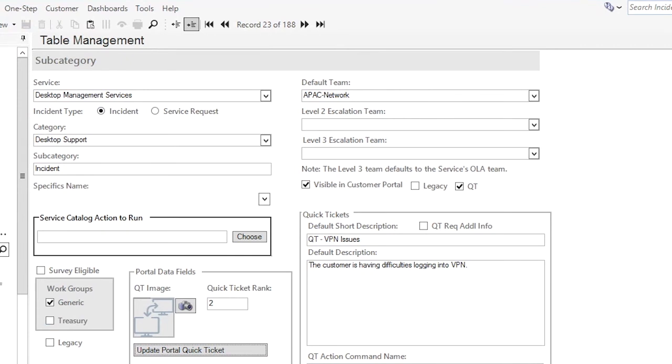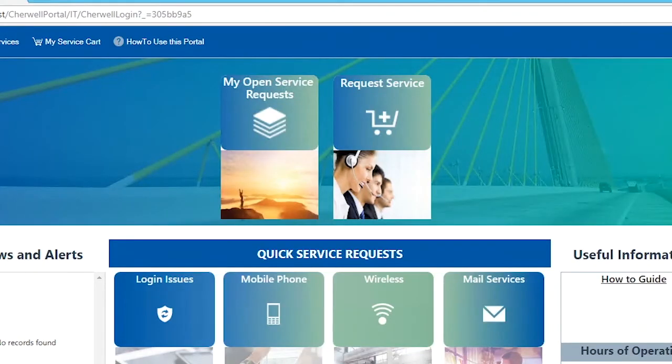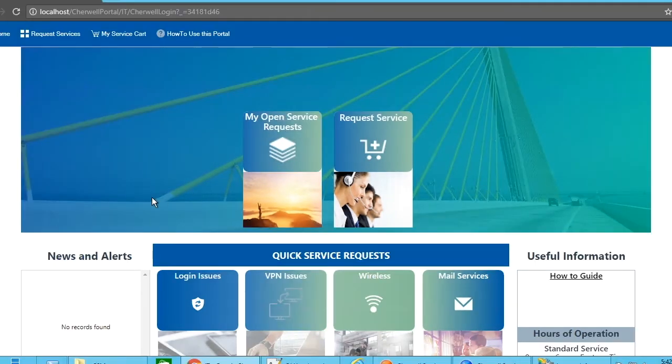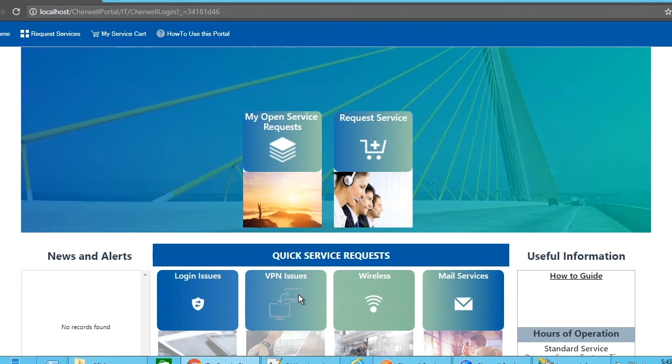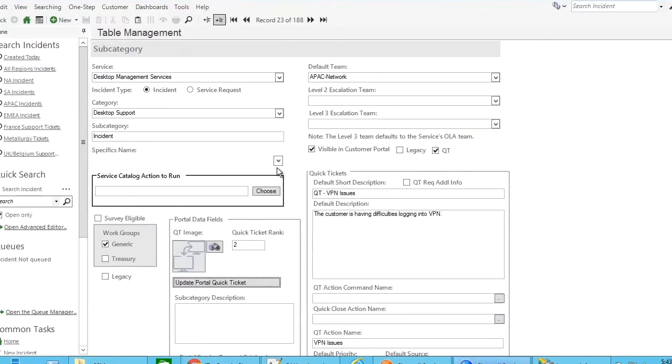And then when we go back to refresh our portal, we should see the new values. Once the internet information services has been restarted and you refresh the portal view, you will see now that we now have instead of mobility issues, we have VPN issues as our number two button. And all we had to do was change the data in the table management for the incident subcategory table.